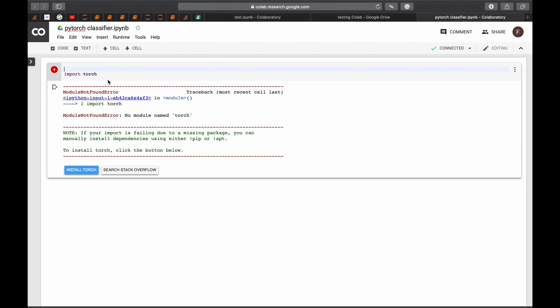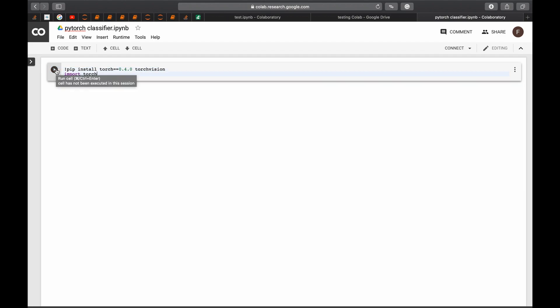We do the installation like we do in any Linux environment. So we start with an exclamation mark and then pip install. The torch version that we want is currently I will be using 0.4.0. So you have to choose the version you want here. Some people prefer the unstable version, the 1.0 version. But for now I will be using this one. Now we run the cell and we see what will happen.